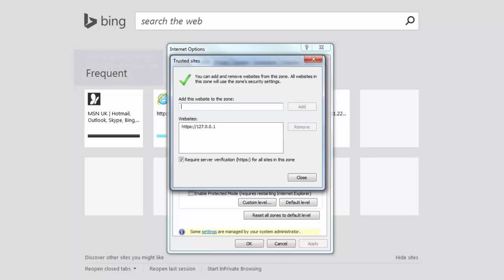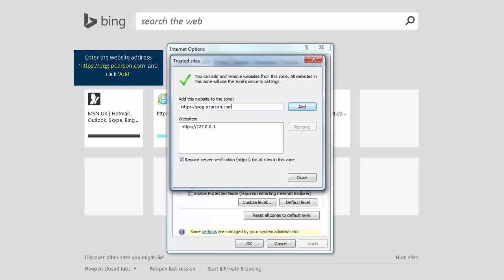Number two: https://pqg.pearson.com, then click Add.